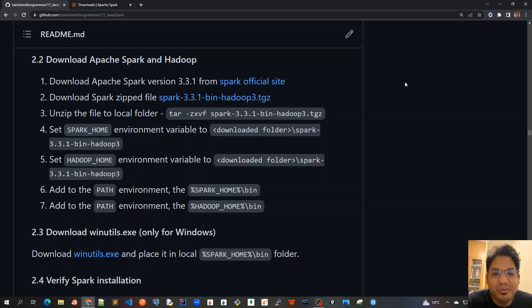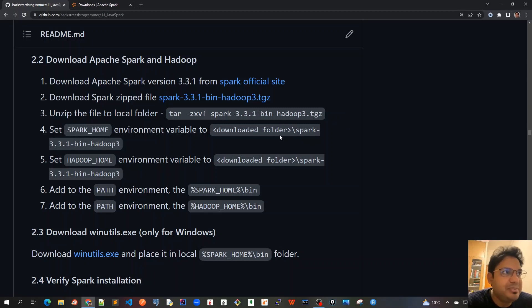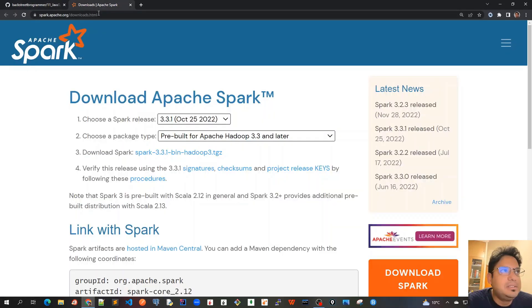Good morning friends, today we'll install Apache Spark and Hadoop in our system. Let's start by going to the Spark official site. I will provide this link in the description.